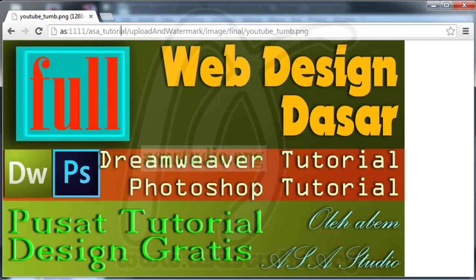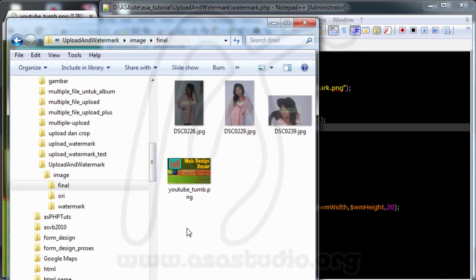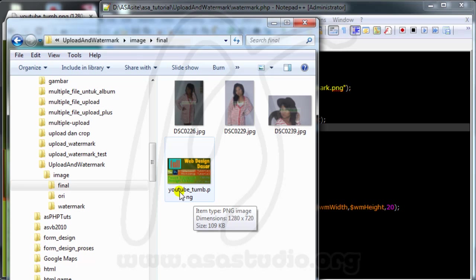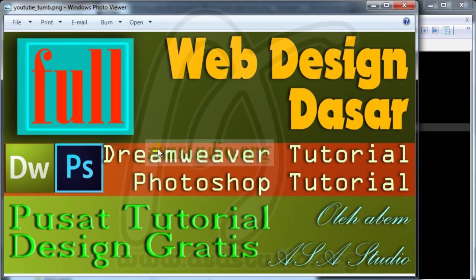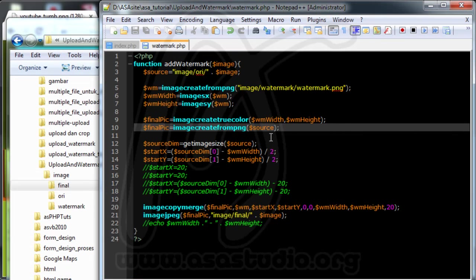If I go to my folder I have a YouTube thumb PNG. If I open it, I have a watermark. Now in this case I will add maybe an if statement or a switch.